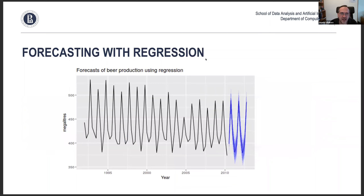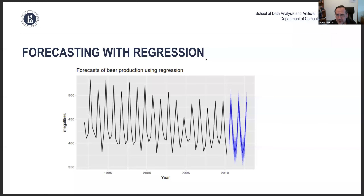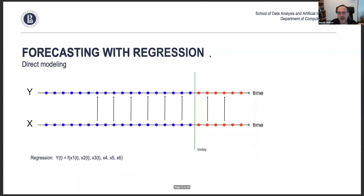Forecasting with regression — that's forecasting using machine learning. We train the data on historical values from, say, 1995 to 2010, and then predict the interval going forward. How can you do this with regression? We'll go in depth on this in the seminar, demonstrating on real data.